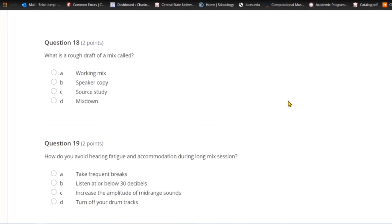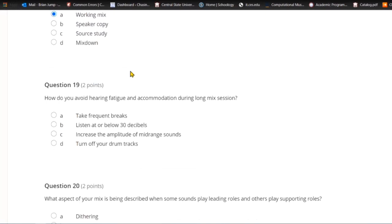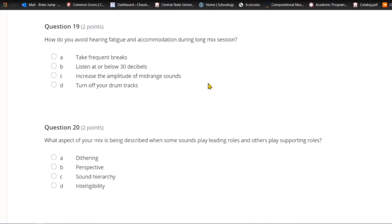Question eighteen: What is a rough draft of a mix called? A) Working mix. C) Source study. Or D) mix down. You need to make a mix down, but the right answer is a working mix — you create a mix and listen to it on as many loudspeaker sources as possible: a laptop, a telephone, a hi-fi, in a car. That's your working mix.